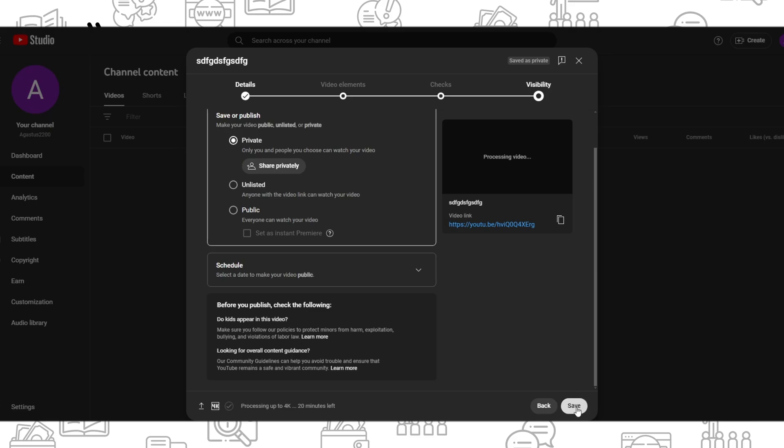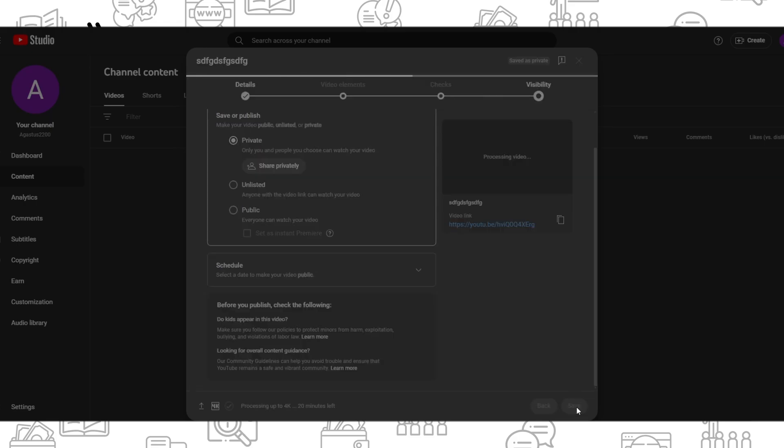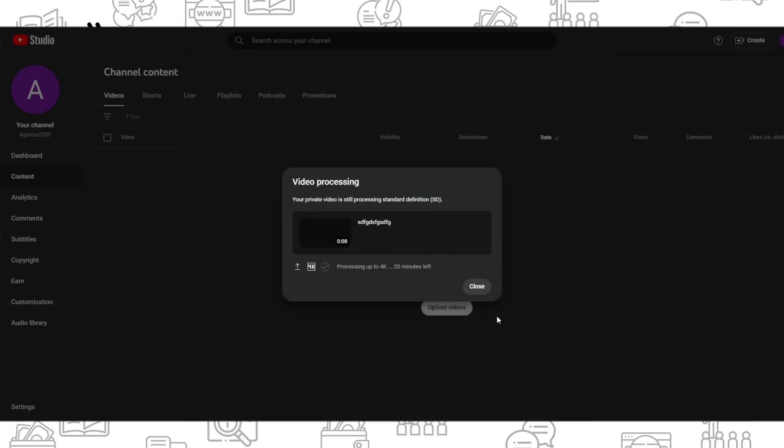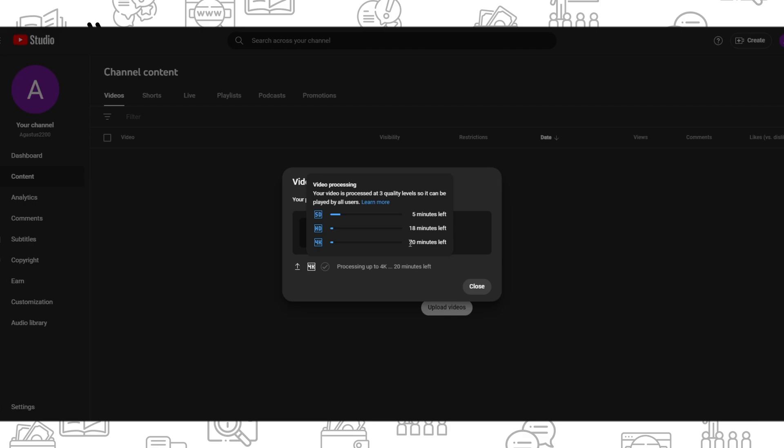Press save, and after that we need to wait for the upload of our video. For a 4K resolution video, it says we will be waiting about 20 minutes.